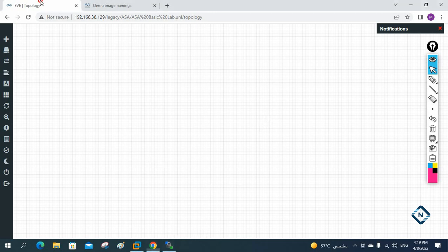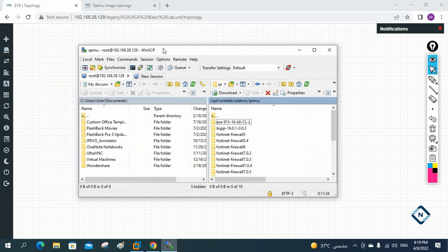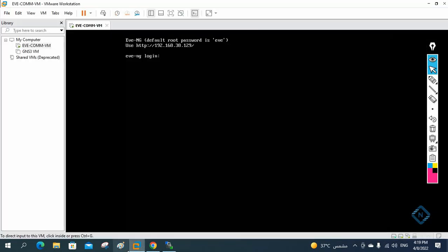Hello everyone. Now let's look at how we can install the ASA firewall in EVE-NG. I am using EVE-NG and this is the software WinSCP. We are going to use WinSCP to load the images in EVE-NG. EVE-NG looks like this — I hope you already watched our EVE-NG series. When we open EVE-NG you will get this type of display.